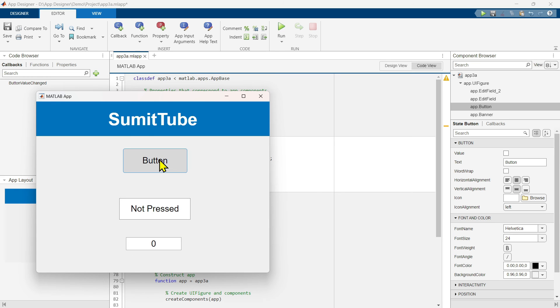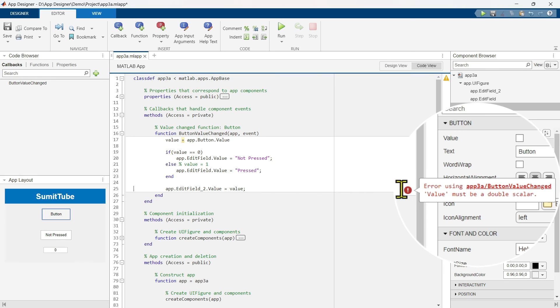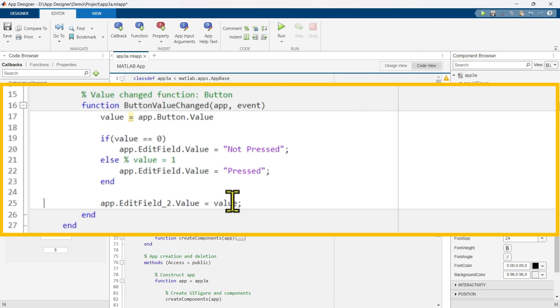Now, if we click on this, we are going to get an error. It says value must be a double scalar because remember this value is actually in logical. That means either true or false. On the other hand, this edit field expects double.